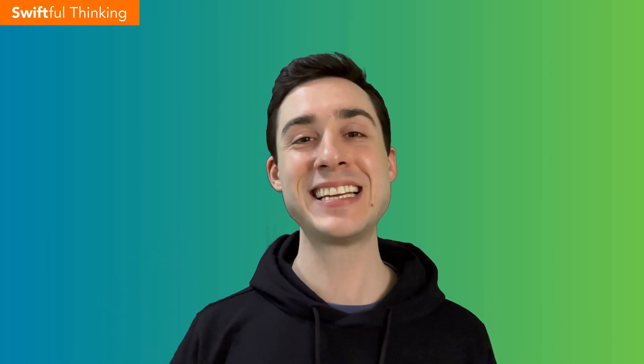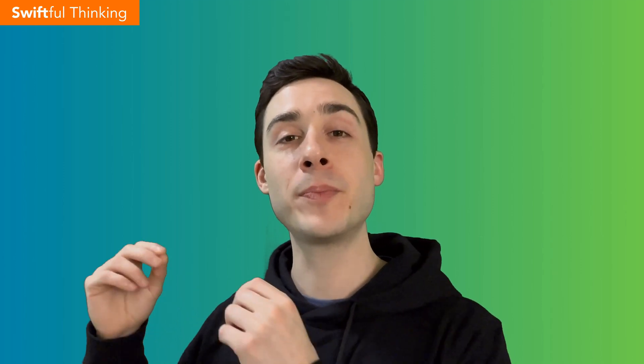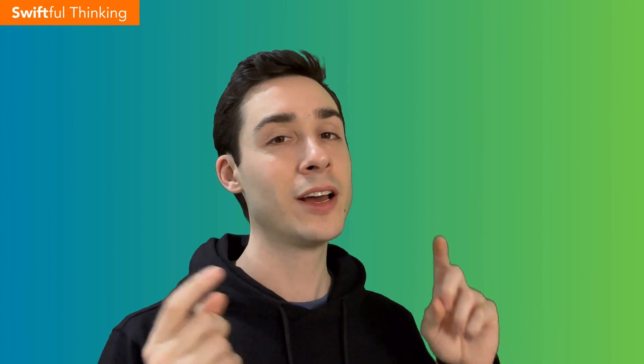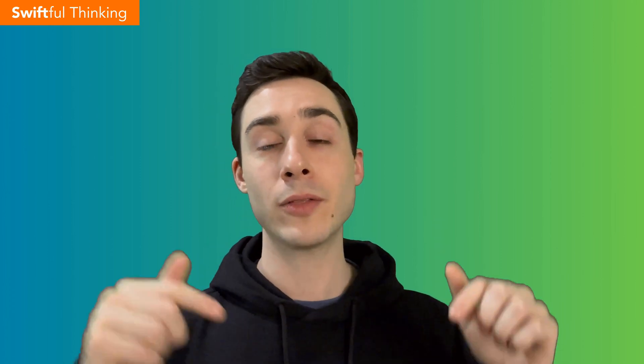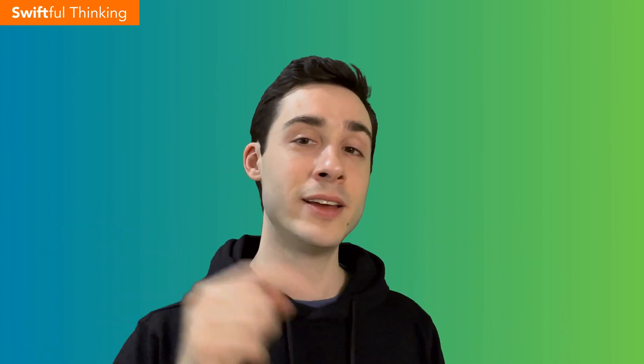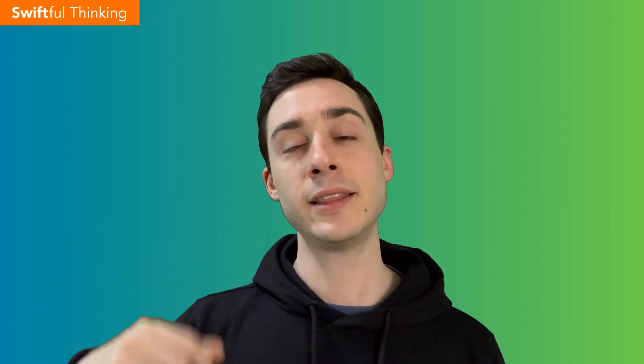Welcome back everybody. My name is Nick. This is Swiftful Thinking and in this series we are rebuilding the user interfaces of very popular apps in SwiftUI. So far we have built Spotify and we're in the middle of building Bumble. This is the fourth video in the Bumble section. So if you missed the first three, go check those out. They're available for free on this channel in this playlist. Let's jump into Xcode and write some code.